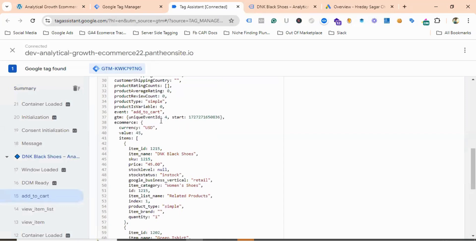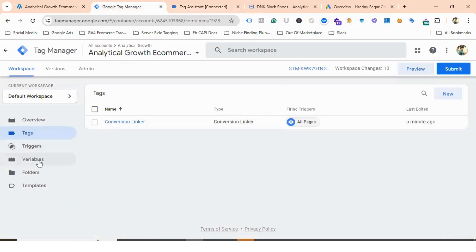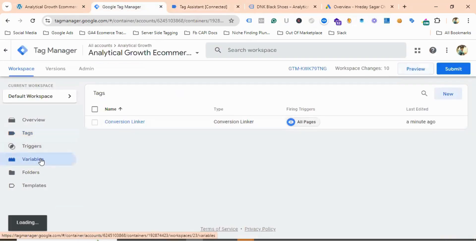We can create data layer variables using this data layer schema. You can see e-commerce value and currency. We need e-commerce currency and value, because transaction ID is not applicable for the add-to-cart event. So let's create data layer variables for the add-to-cart event.